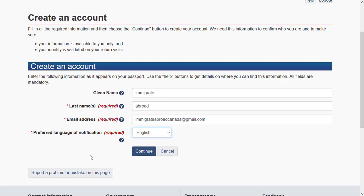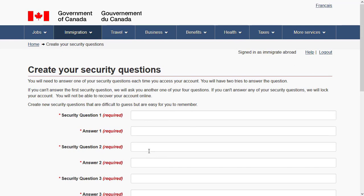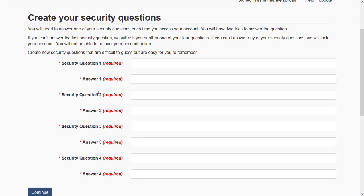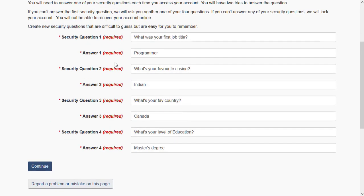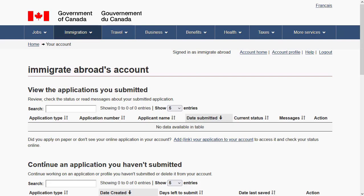Enter your given name and last name. If you don't have a separate given name and surname on your passport, you can enter your full name in the last name field. You'll then be asked to create a security question — this is a two-factor authentication step that verifies it's you when logging in. Once done, you can see you're logged into the account with no applications yet.